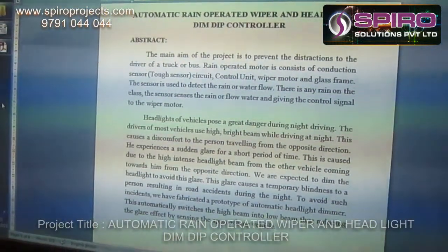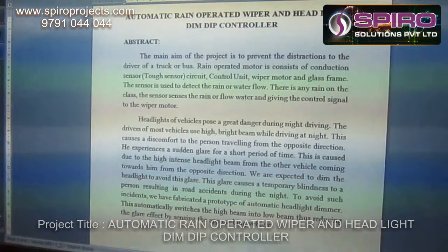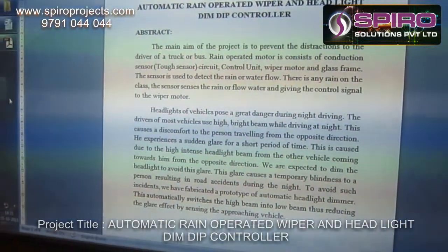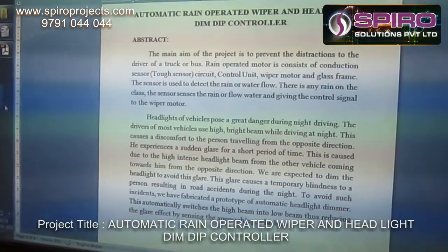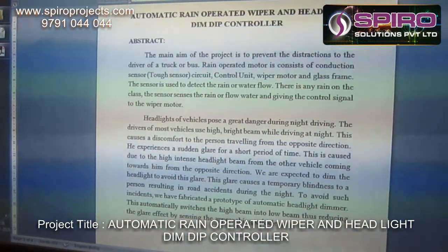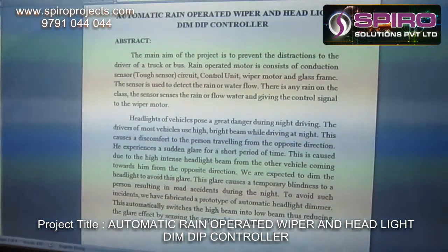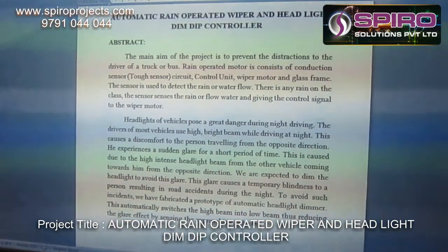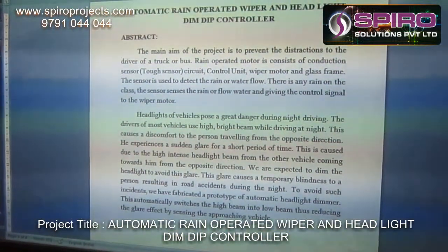The rain sensor wiper is activated by using a rain sensor, and the headlight of the vehicle holds a great danger during night driving. The driver of most vehicles uses high beam while driving at night. This causes discomfort to the person travelling from the opposite direction. This will be eliminated by using the Rain Sensor Wiper and the Headlight Intensity Controllers.